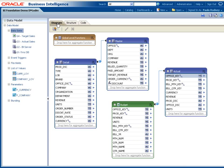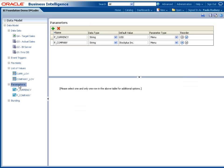Data models can include other components that can help users navigate data. For example, parameters are used to filter data when running or scheduling reports.